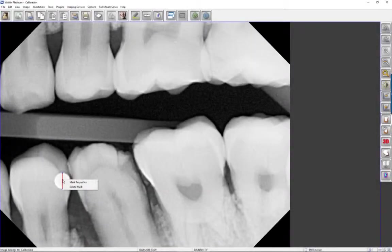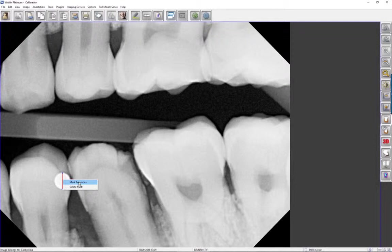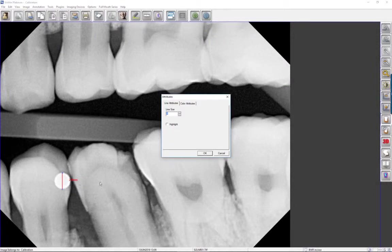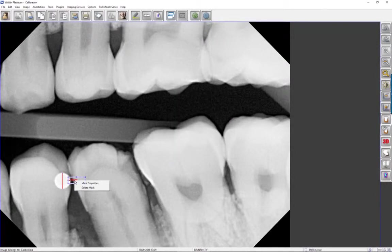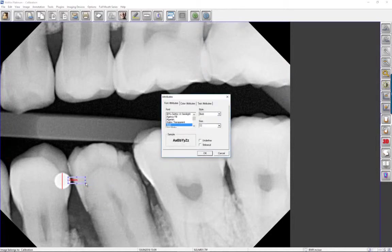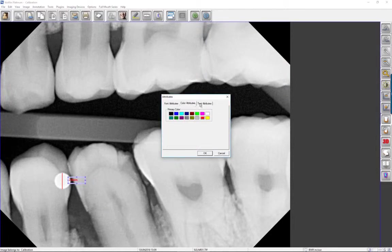If you right-click on the distance line, you may delete the mark or change the line's attributes. By right-clicking on the measurement text, you may change its attributes as well.